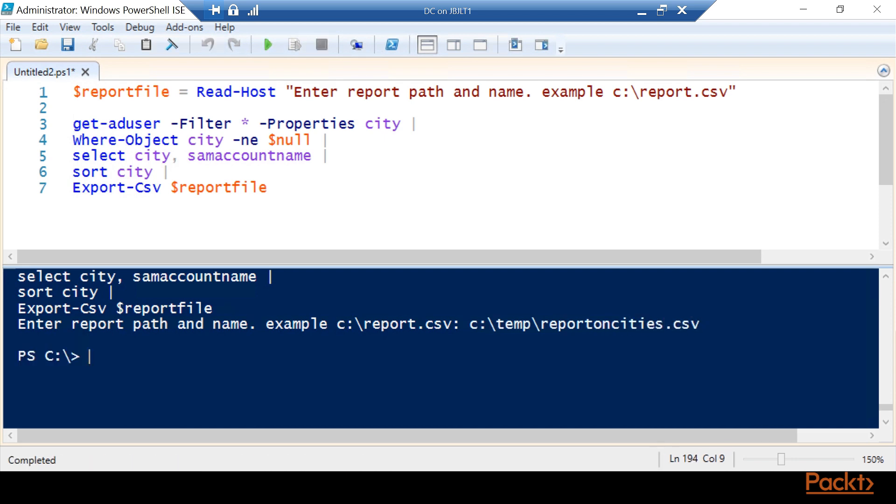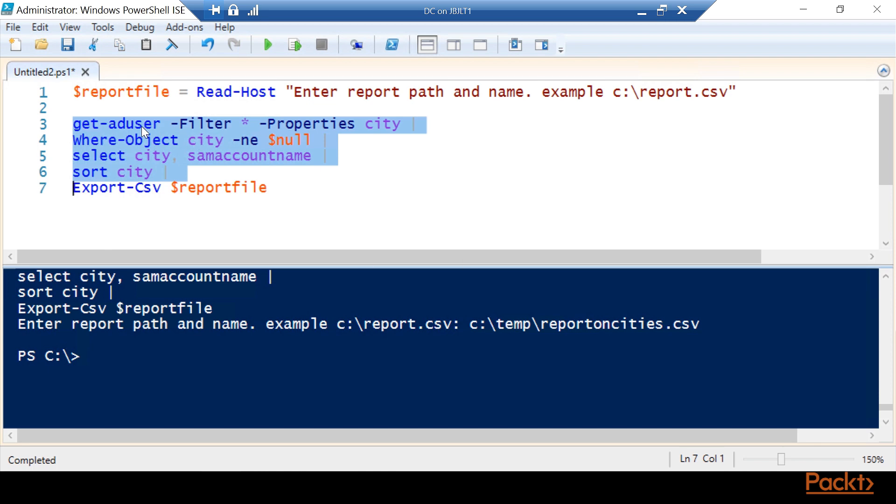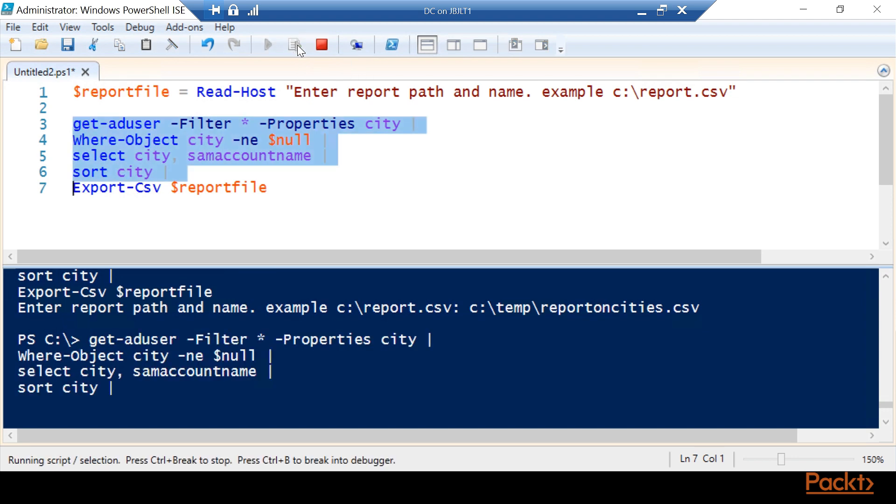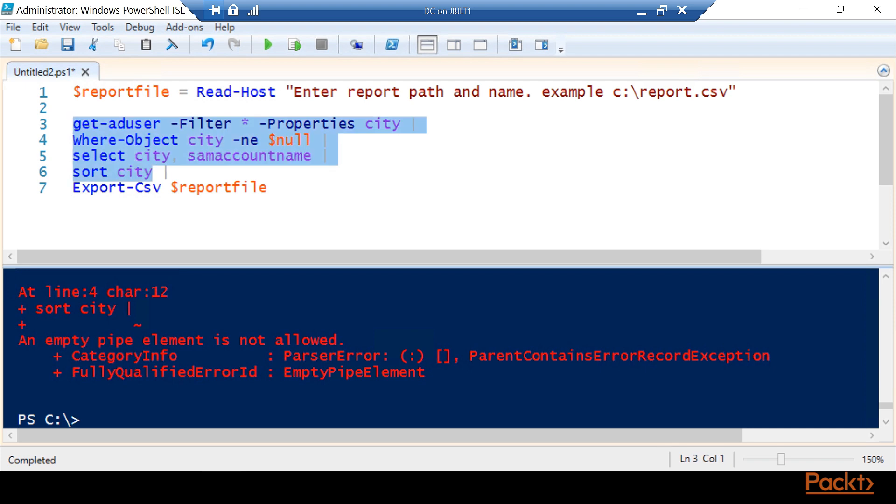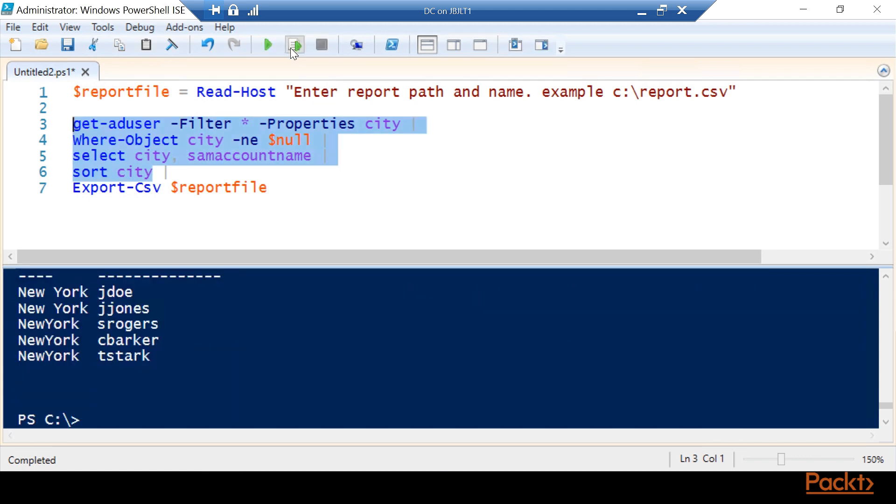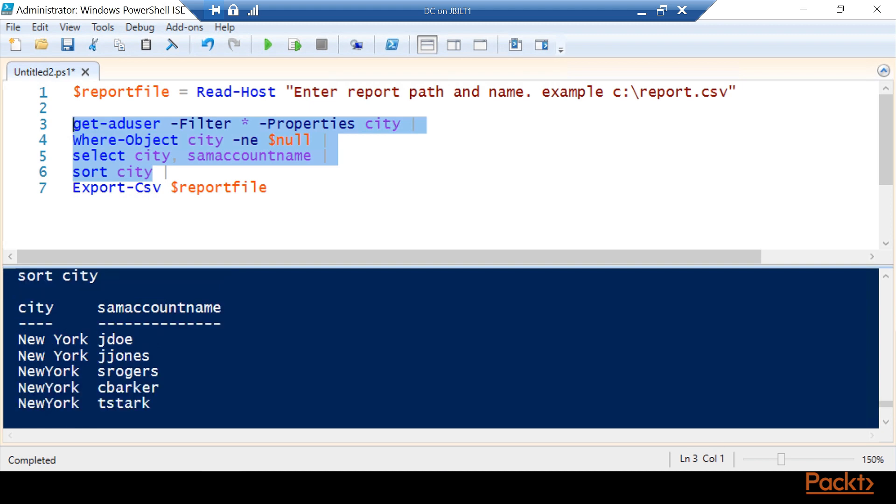So now that same bit of information that we have right here, we can also run it independent of the entire script. If you're just testing a section, what we can do is hit the run selection. Now we're getting an error and we're getting an error because there's a pipe right here. So you want to be careful to only select that which you want to run.